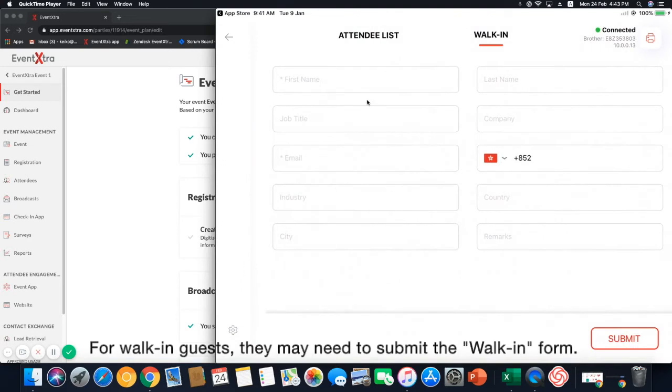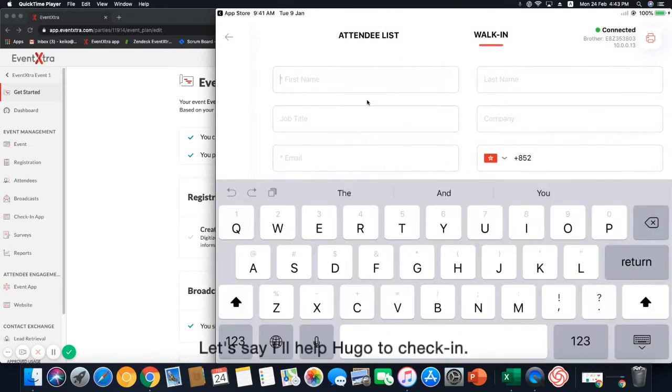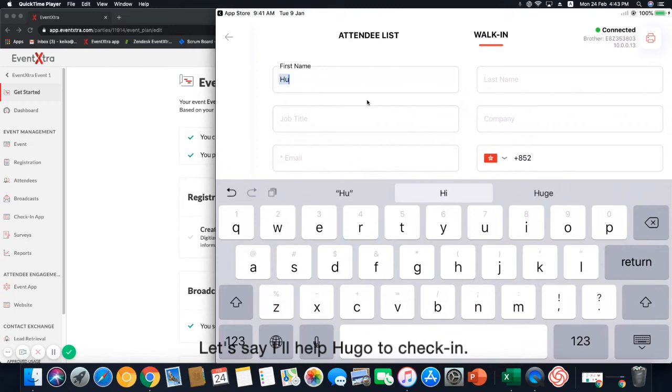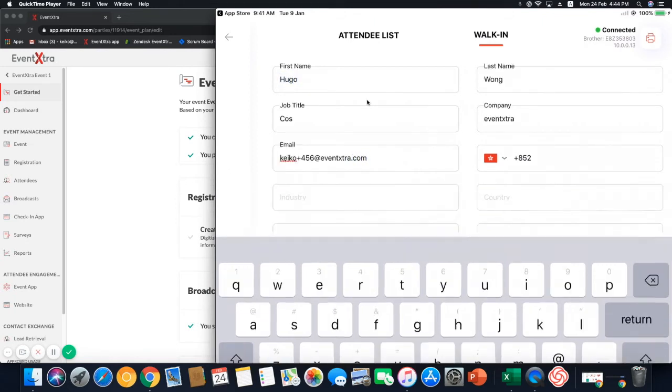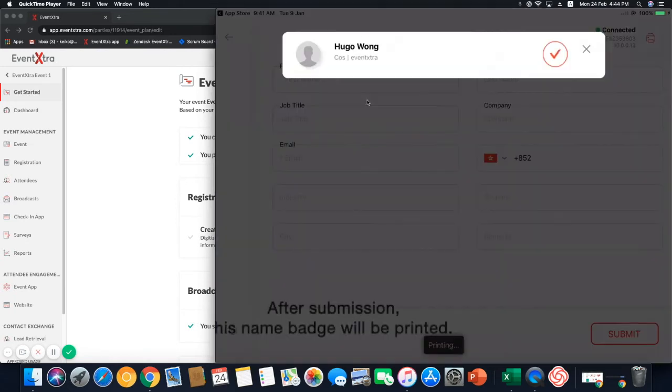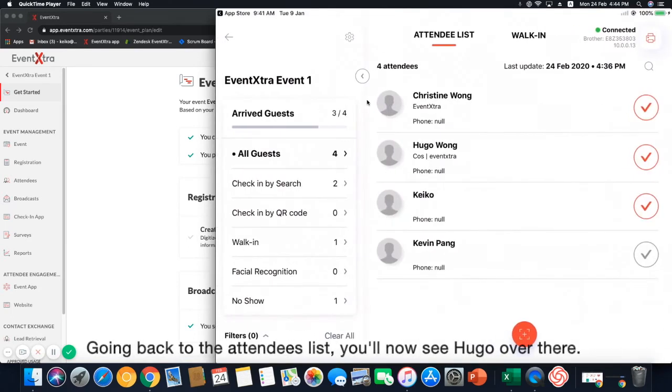For walk-in guests, they may need to submit the walk-in form. Let's say, I will help Hugo to check-in. After submission, his name badge will be printed. Going back to the attendees list, you'll now see Hugo over there.